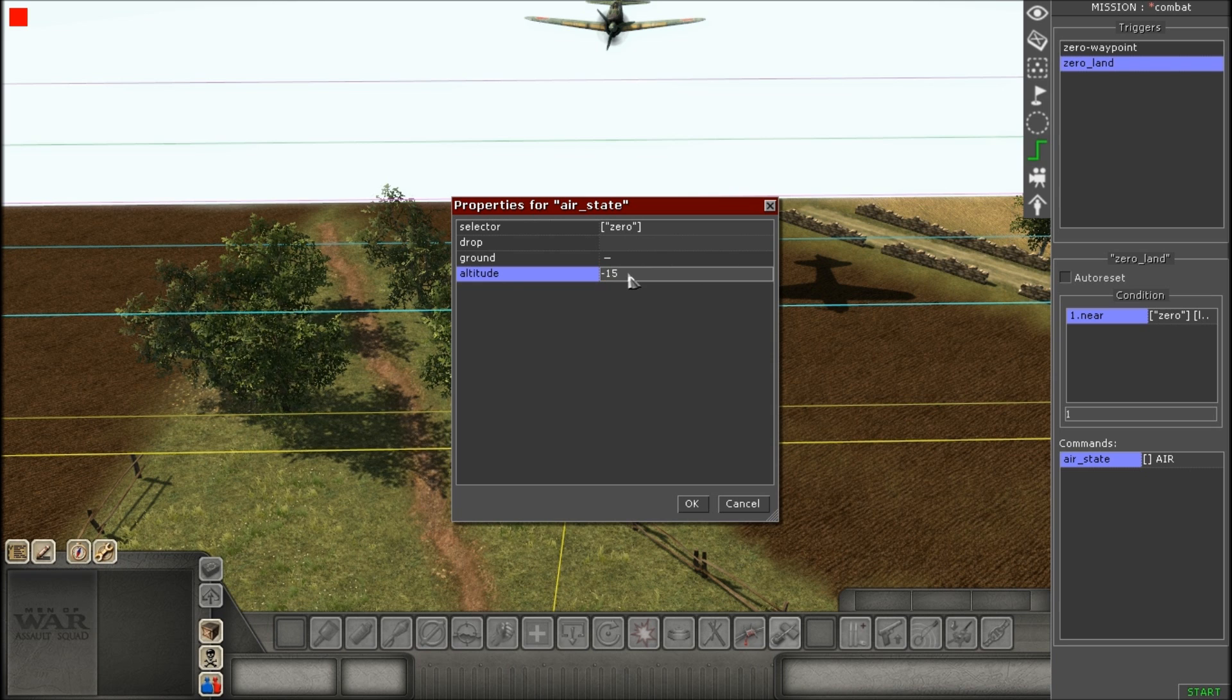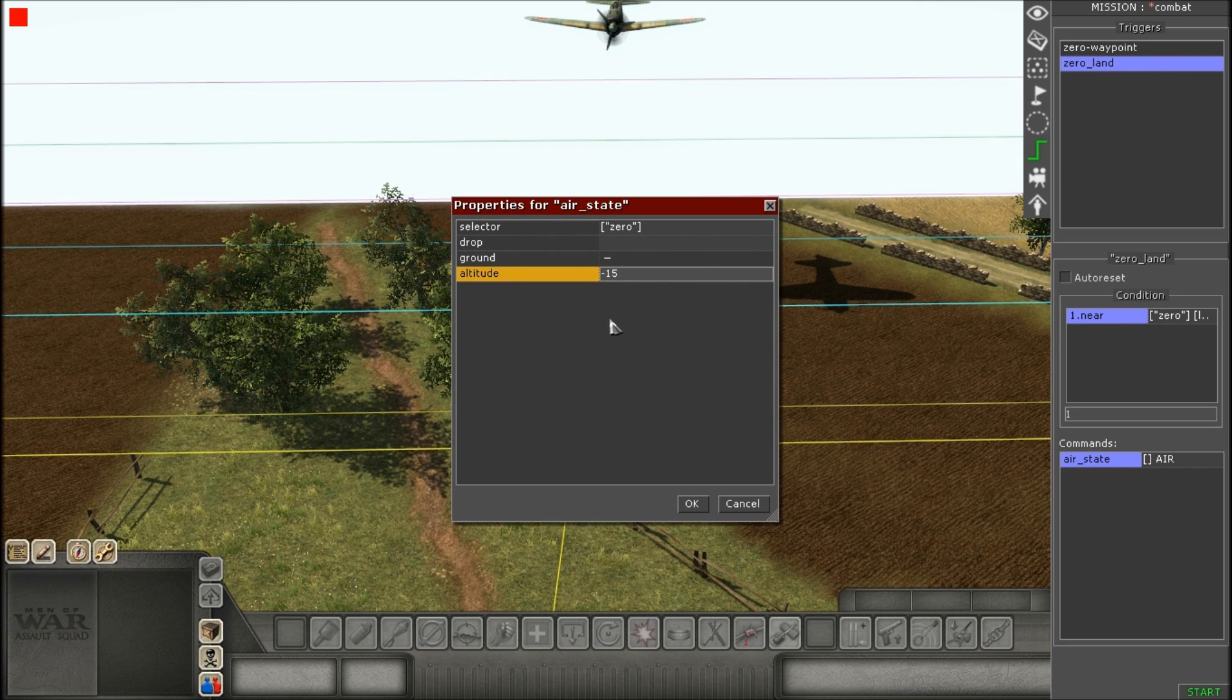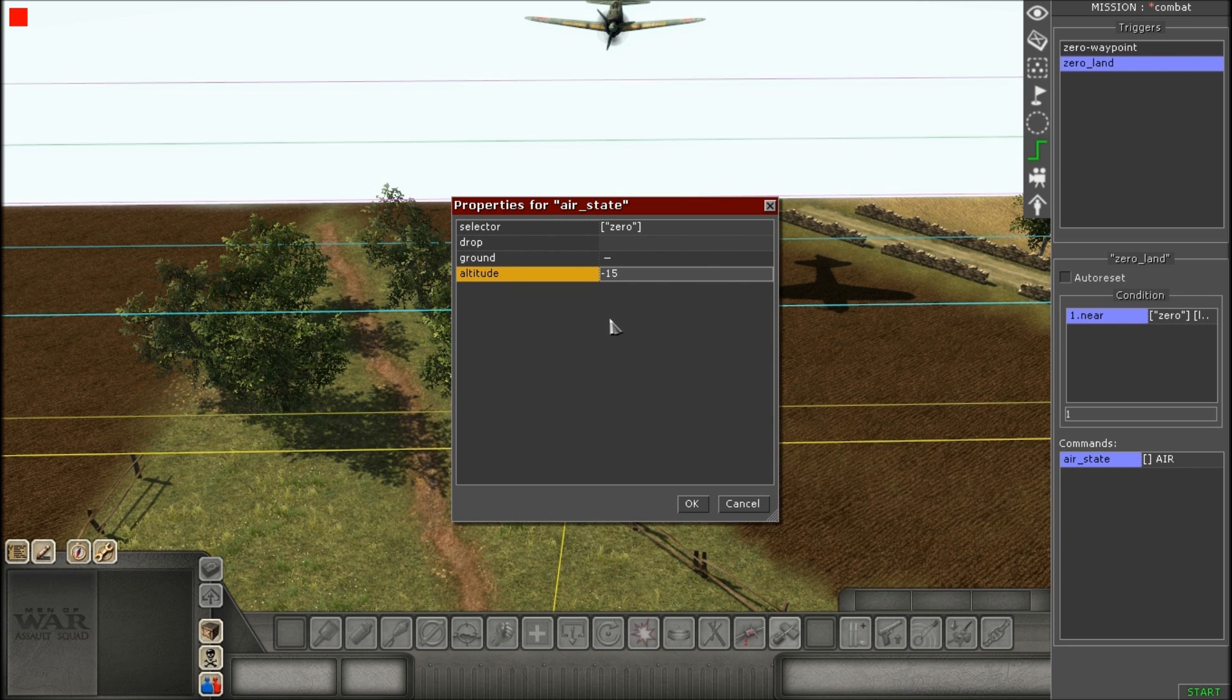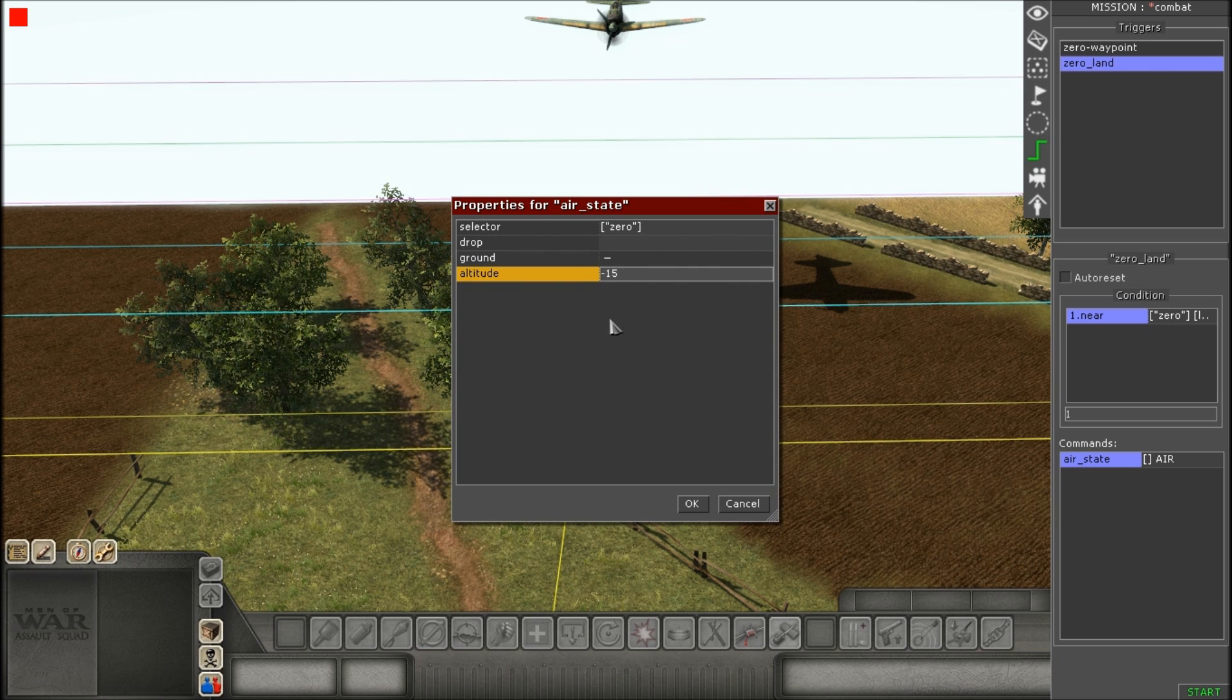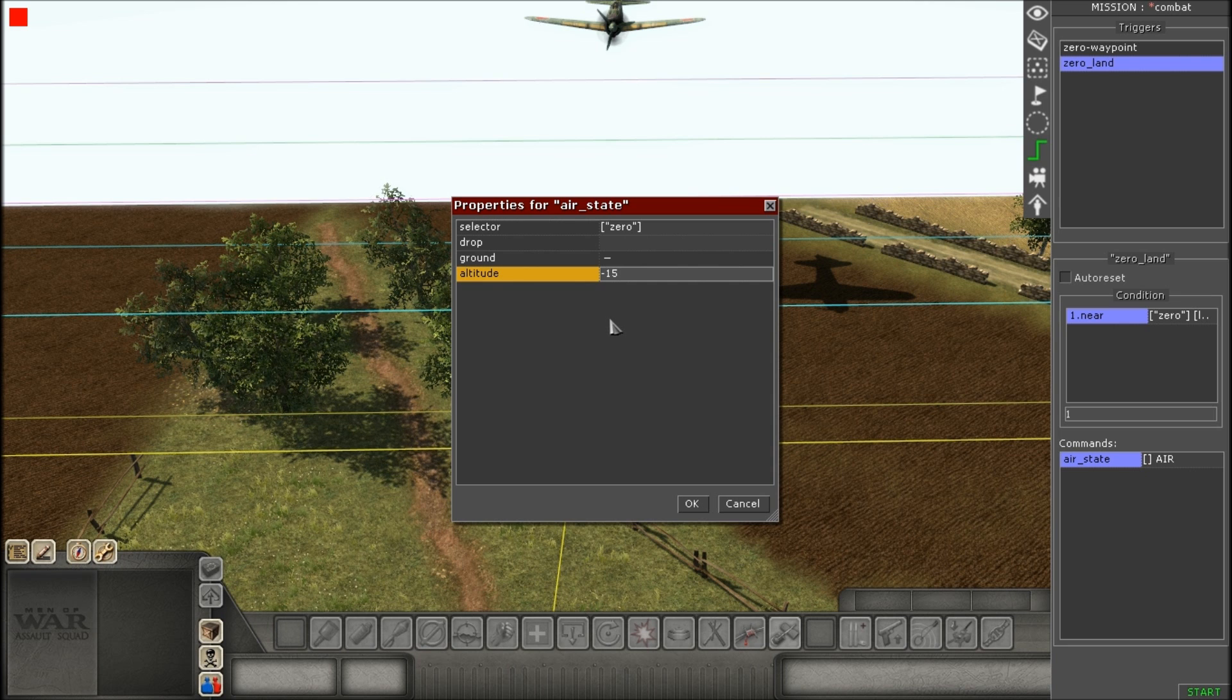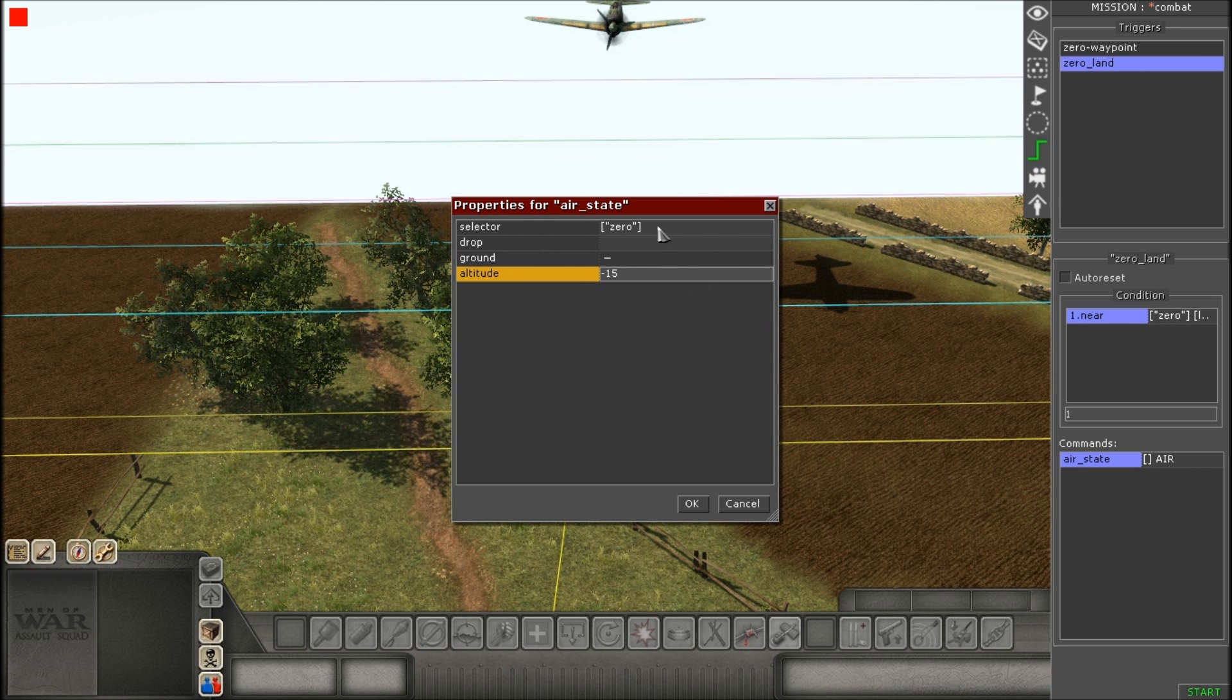Now, this time, you're going to give it a negative altitude. Don't give it a positive altitude, because this is very important. Make sure you're very wary of this. Because if you put, say, 15, then it'll go up 15. And you're like, wait, what? What happened? No, if you put negative 15, in my case, then it'll go down 15 altitude.